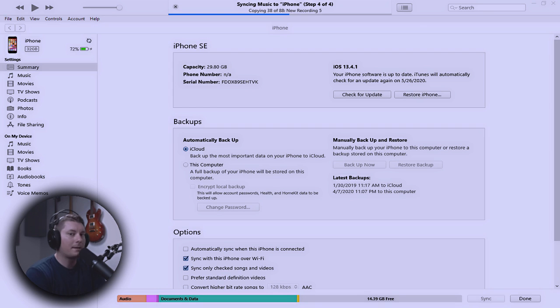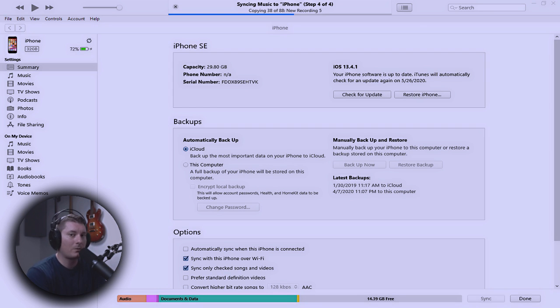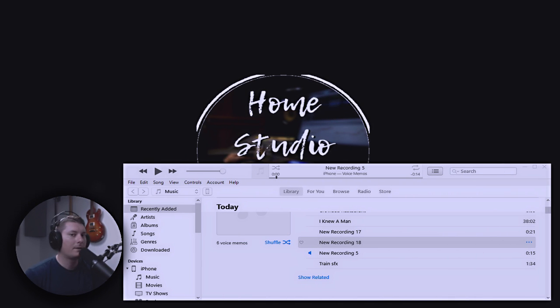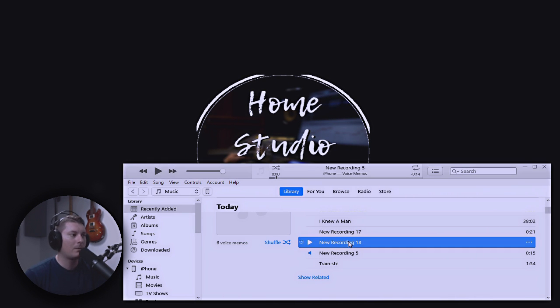This is the first episode of the Worship Guitar Podcast. In today's first episode, we're going to discuss five guitar pedals that will help you get great sounding worship sets. Great. So, now I've got my first snippet of audio. Let's go ahead and move it to the desktop, and I'll show you what we can do with this.